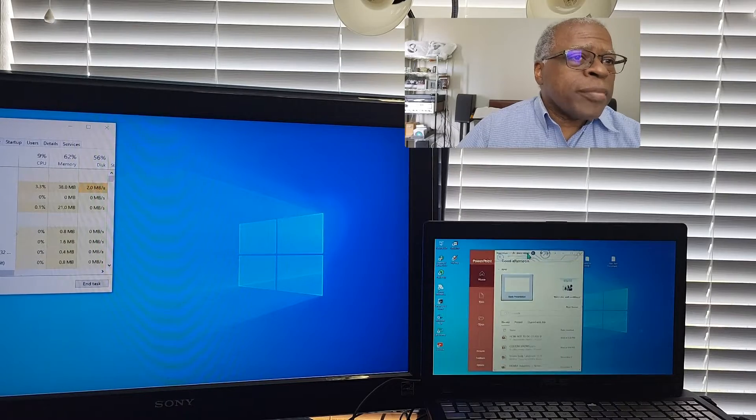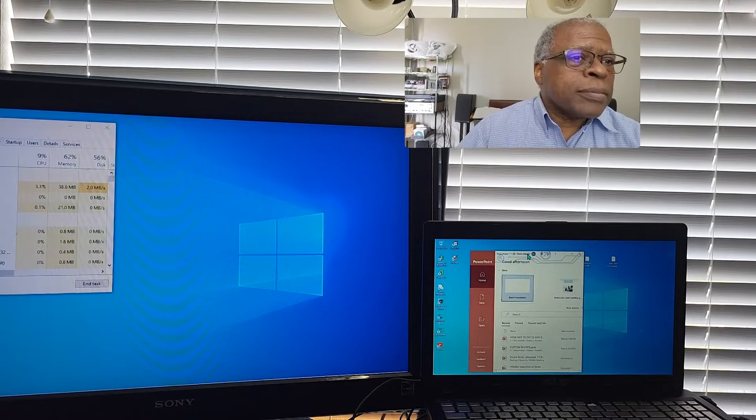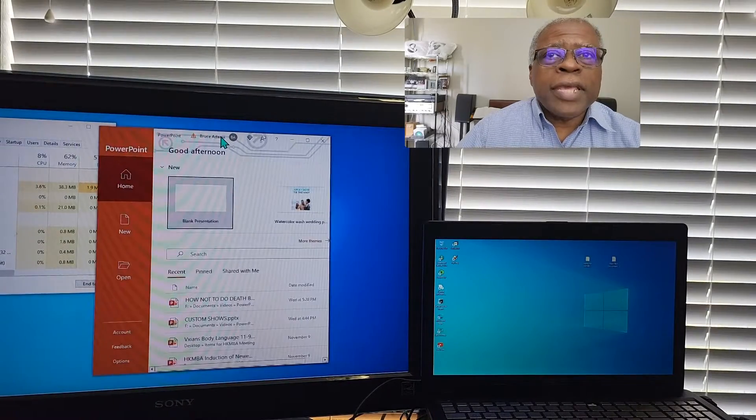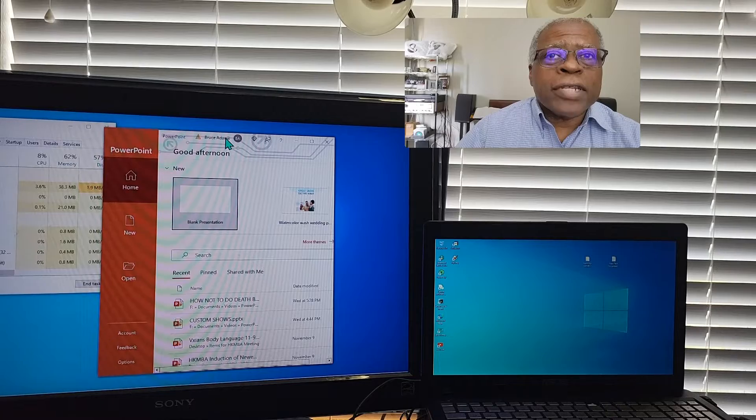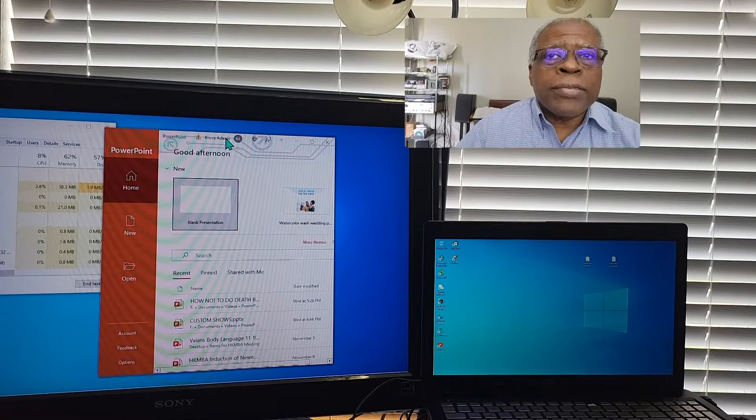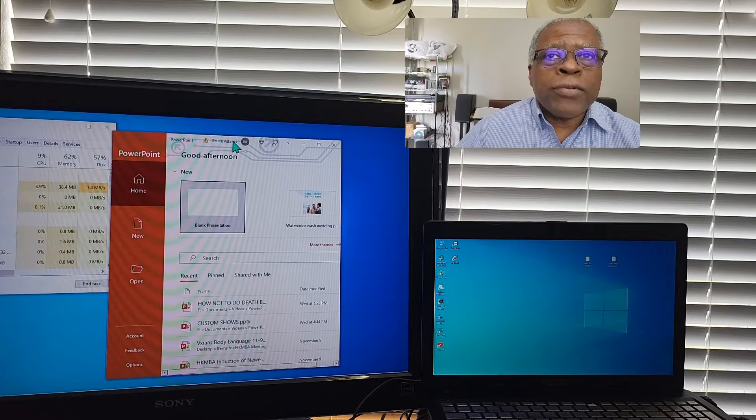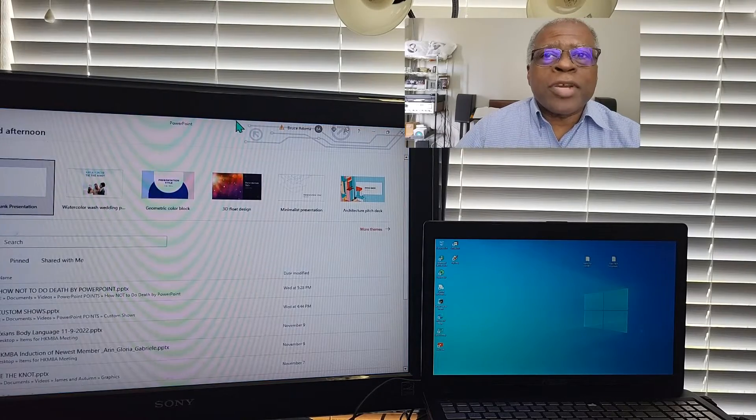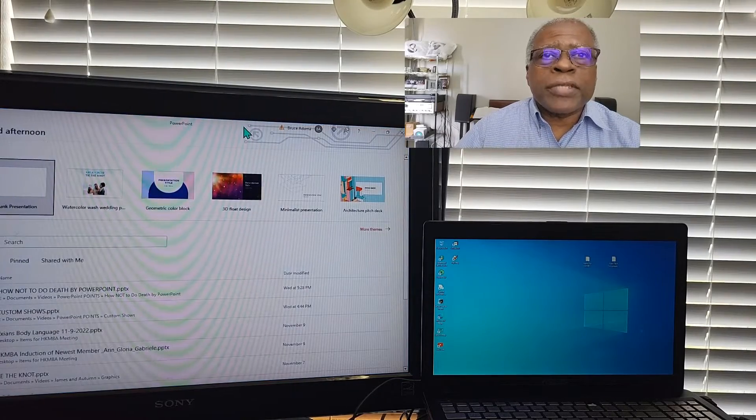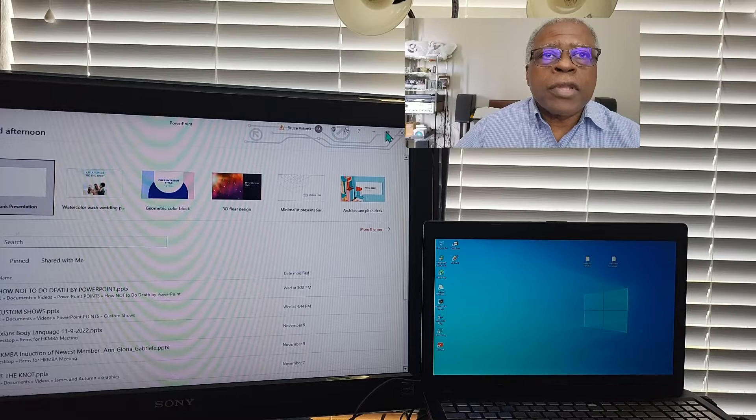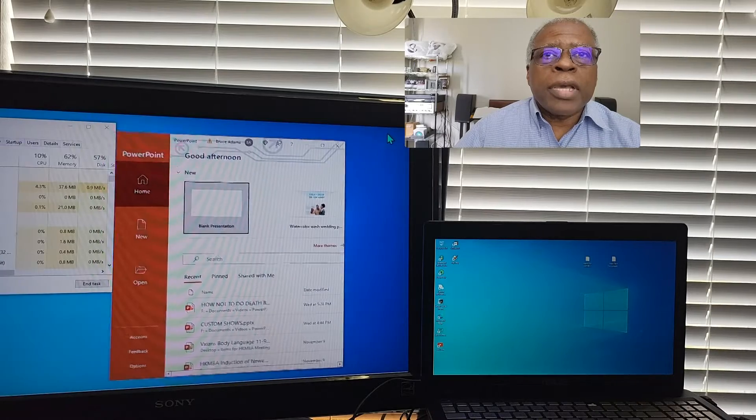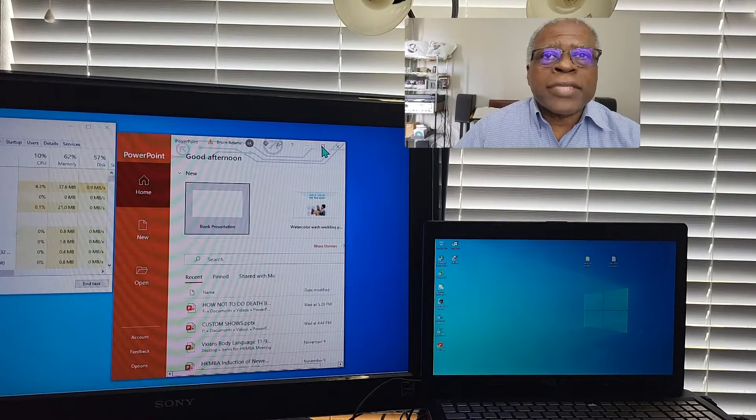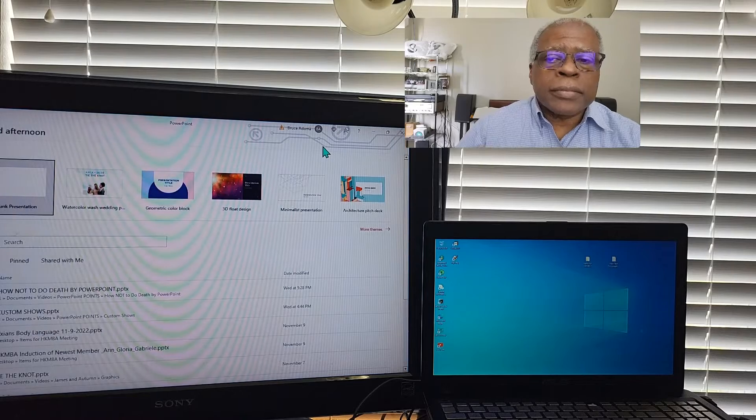So all you have to do is just minimize it some, and then just drag it. And I found out if you push it to the very top, typically it will go full screen. Or you can bring it over and then maximize it with the maximize button.